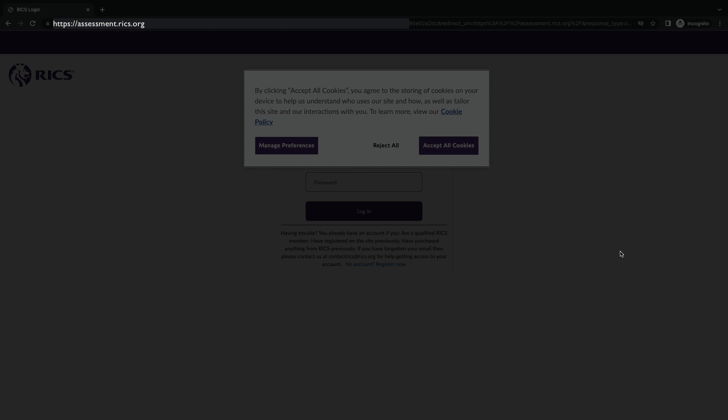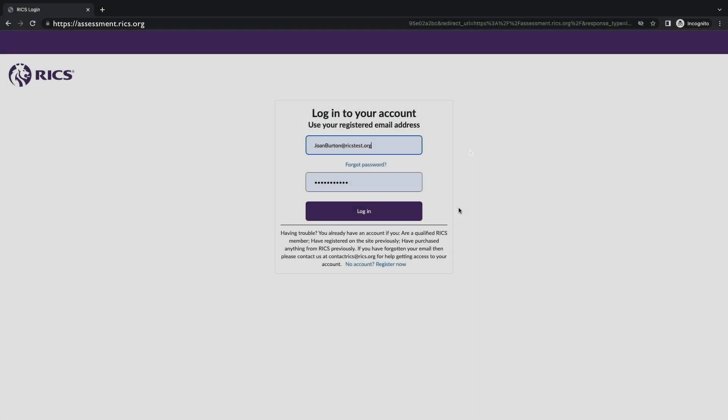Hi and welcome to RICS. In this video I'll walk you through how to use the assessment platform, the functions and steps you should be taking to assist your candidates in completing their submission requirements.